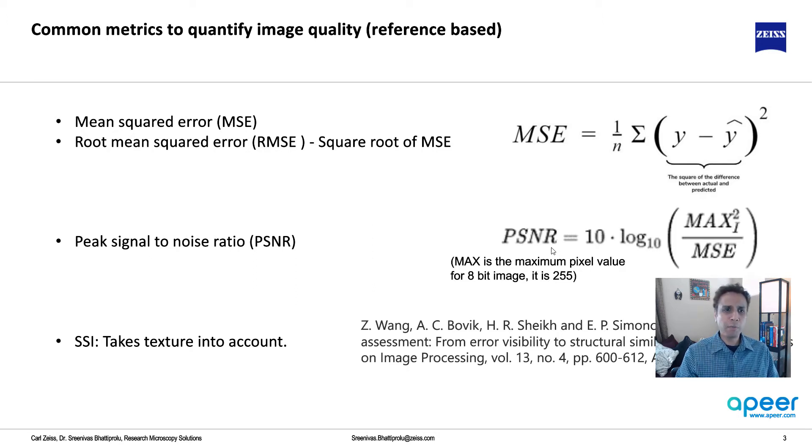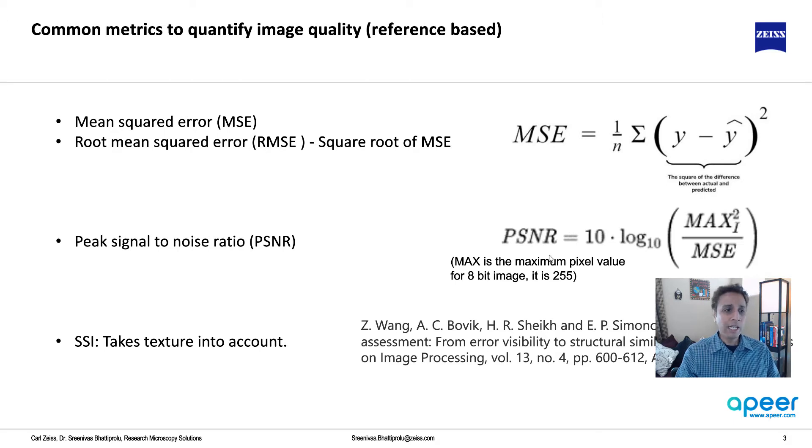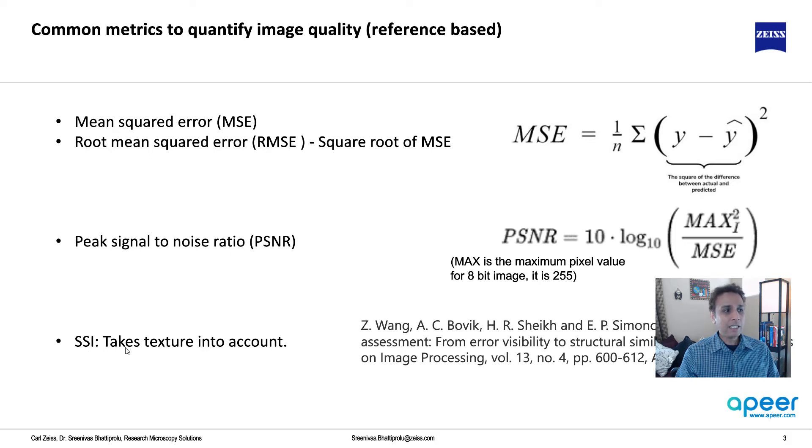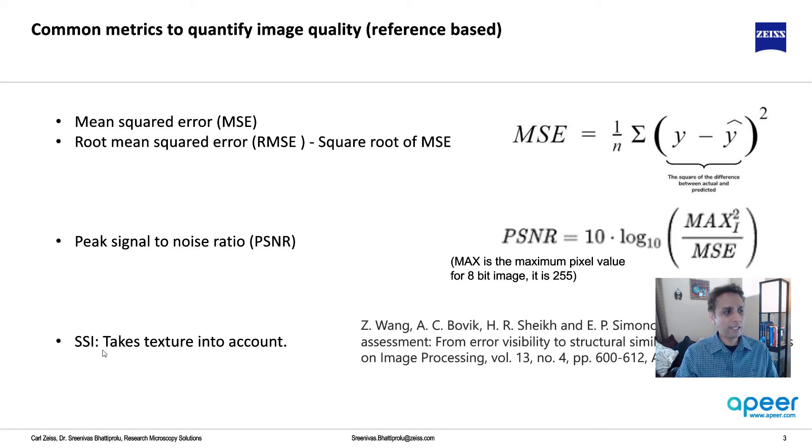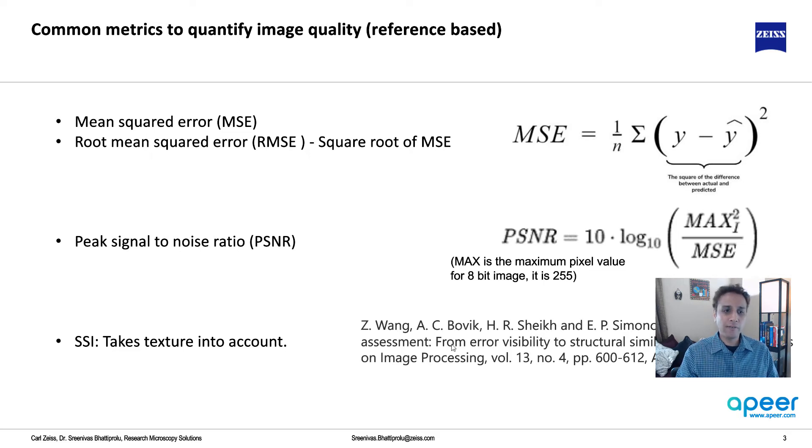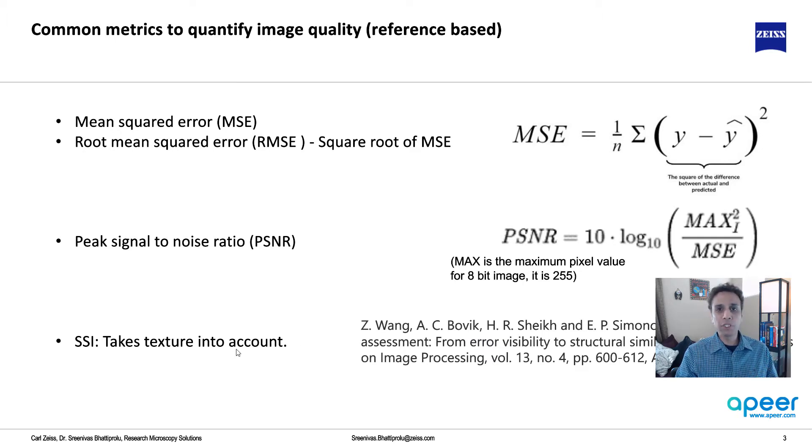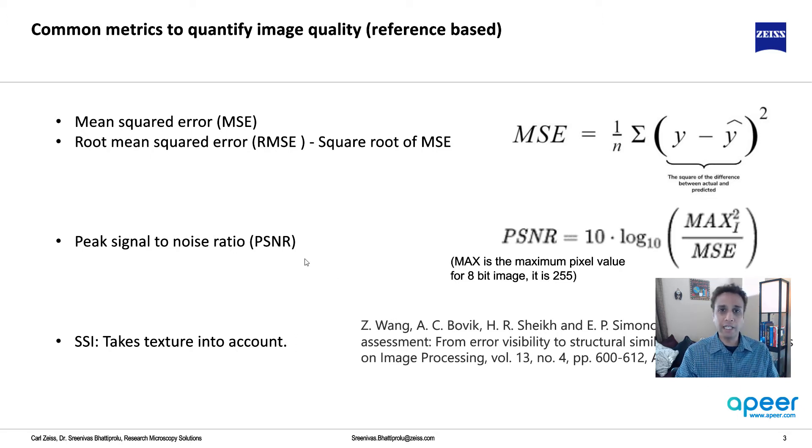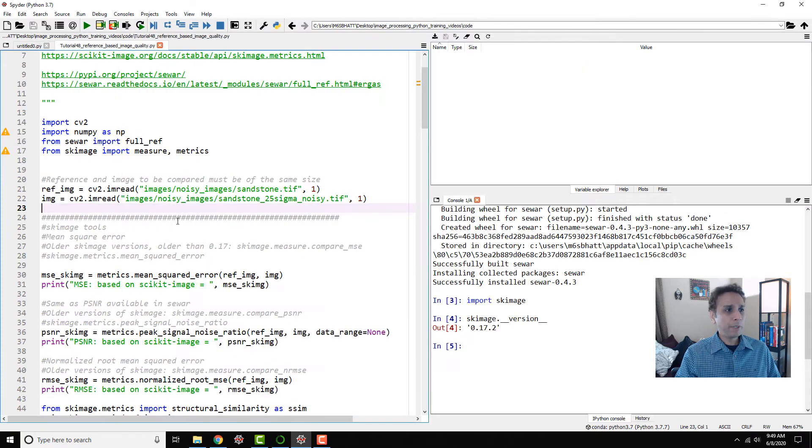So as part of peak signal-to-noise, it's calculating the mean squared error, except it's taking the square of the maximum pixel value. Maximum pixel value for an 8-bit image is just 255. 2 to the power of 8. So you have the maximum pixel value is 255 squared divided by MSE, and this is base 10 logarithmic, and this is your peak signal-to-noise equation. So most of this, you can kind of code it yourself. You don't need any other libraries. But if someone already did the job, we can just go ahead and import it.